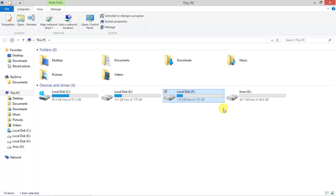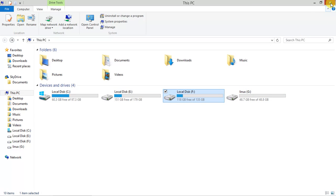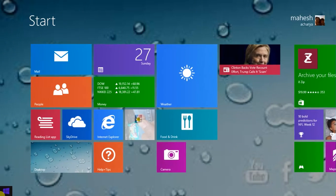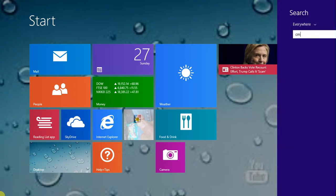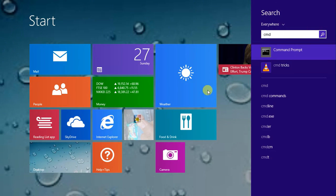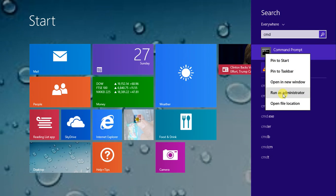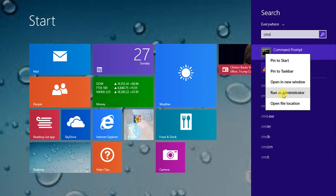Go to the search box, type CMD, and right-click to run as administrator.